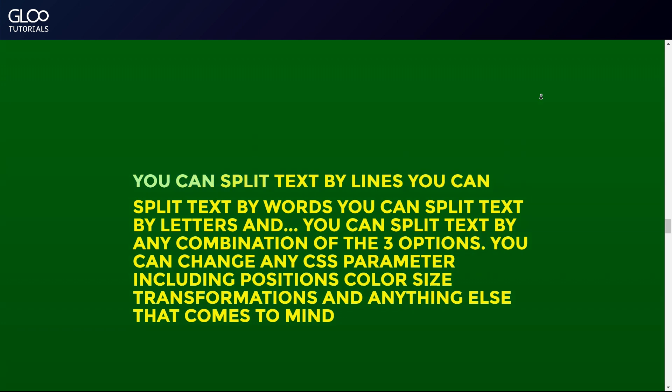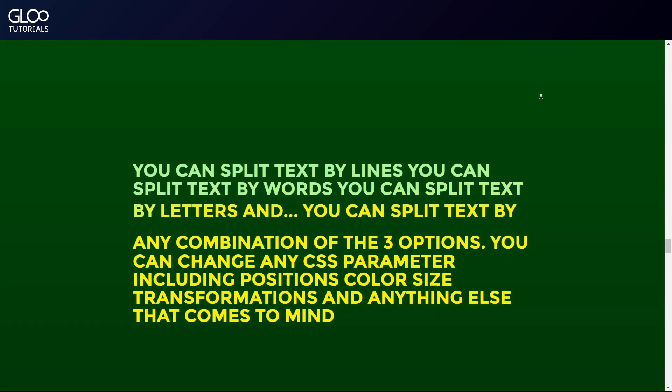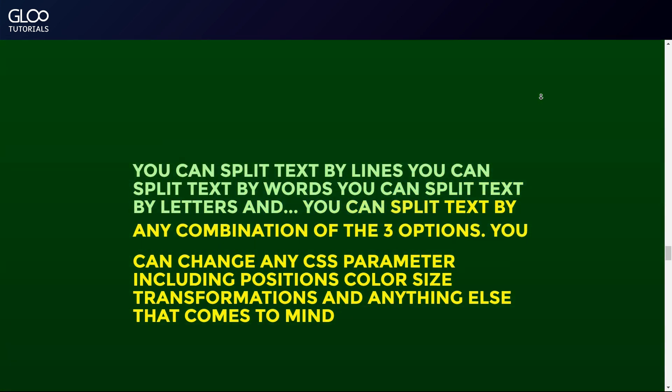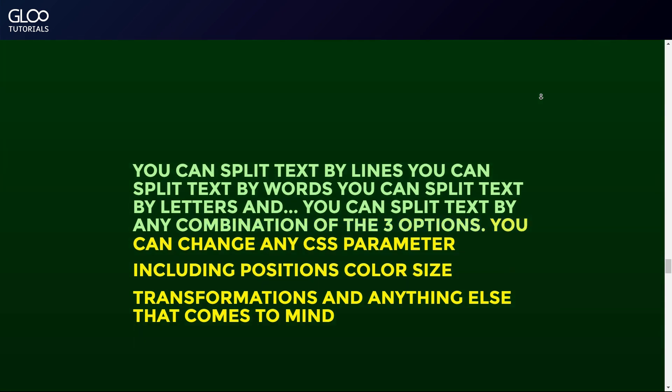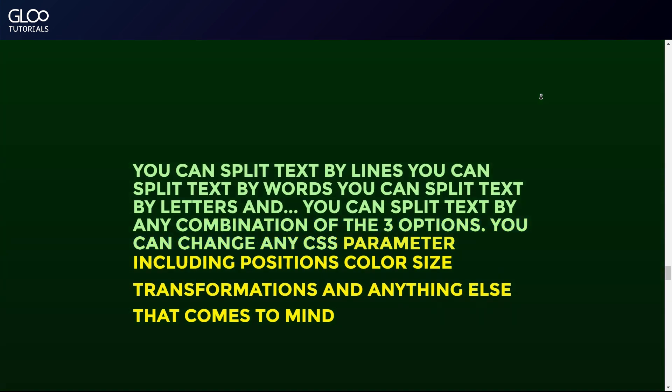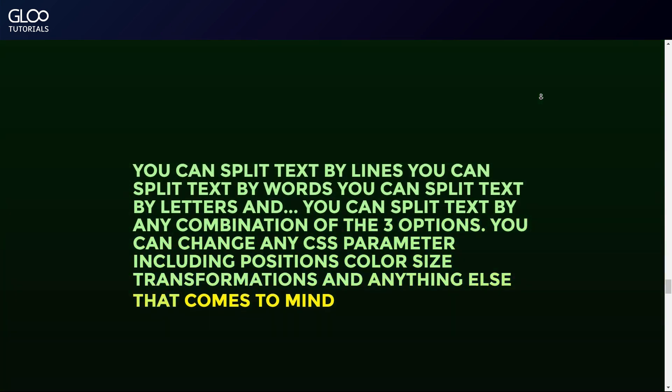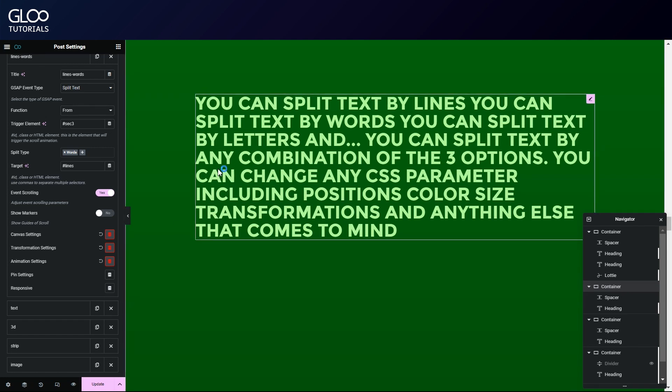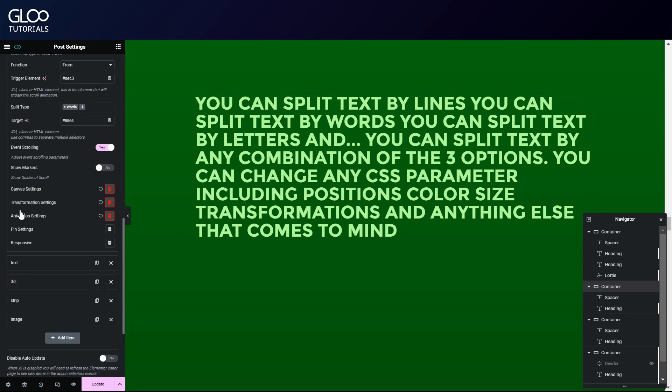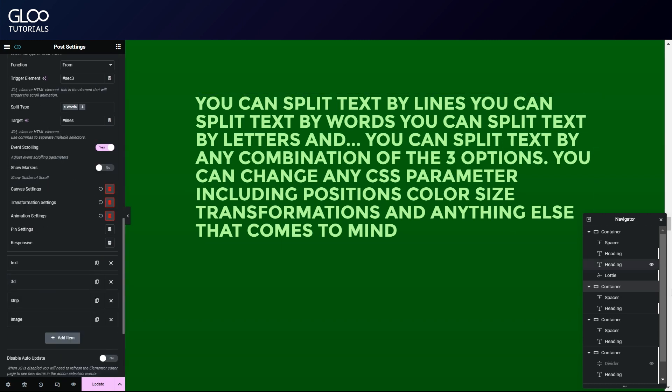Checking back at how this looks in the front end, we can see the text gets split by lines, the lines translate upwards, and concurrently, the words start changing color. This method gives us precise control over every single type of element we can split the text into. We could have, for example, created a third tween, and split the letters too, and have them run a different animation altogether.